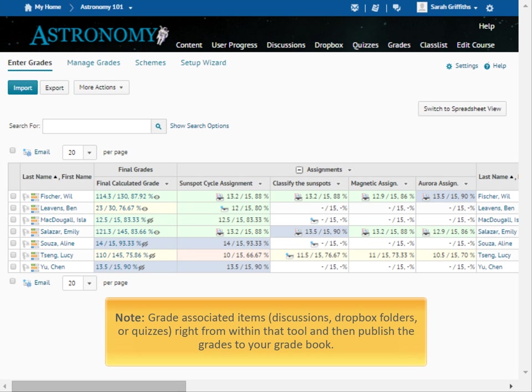Note, if you have associated a grade item with a course activity, such as a discussion, dropbox, or quiz, you can also grade the activity right in that tool and then publish the grades to your gradebook.